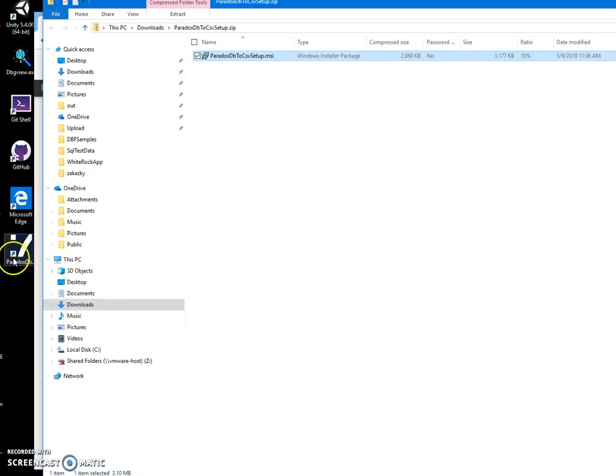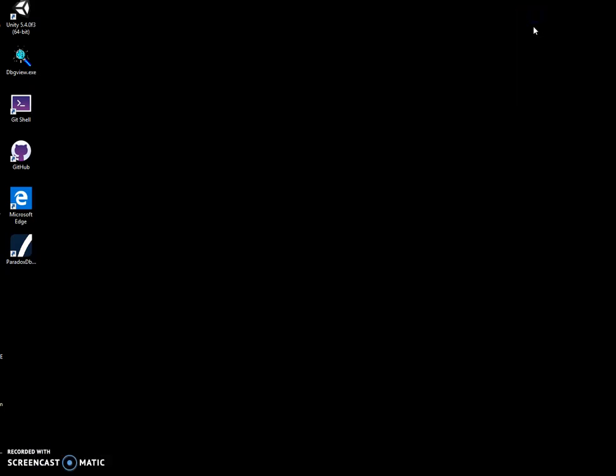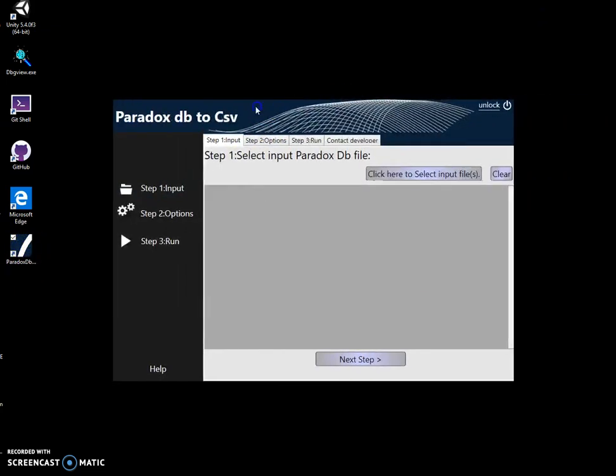I can double click on the shortcut to launch the converter. The conversion is a simple three steps process. First step, I have to select a database file.